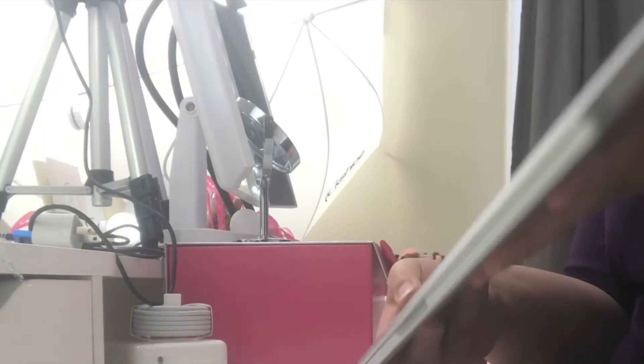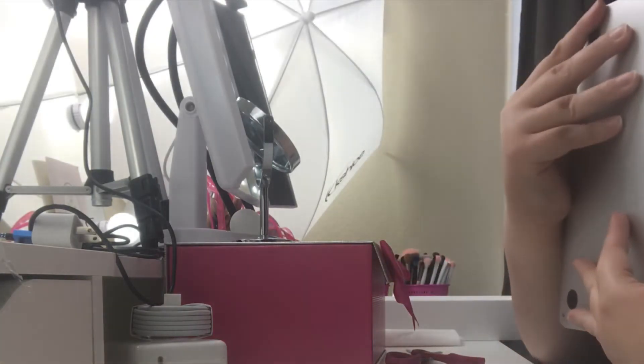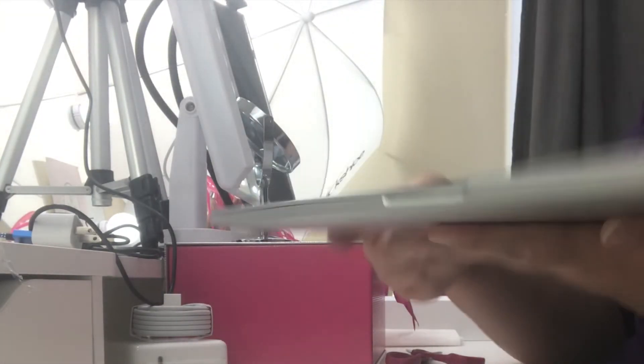And now this is what it looks like. It's so beautiful! It is pretty heavy. I didn't think it would be this heavy, but it is.